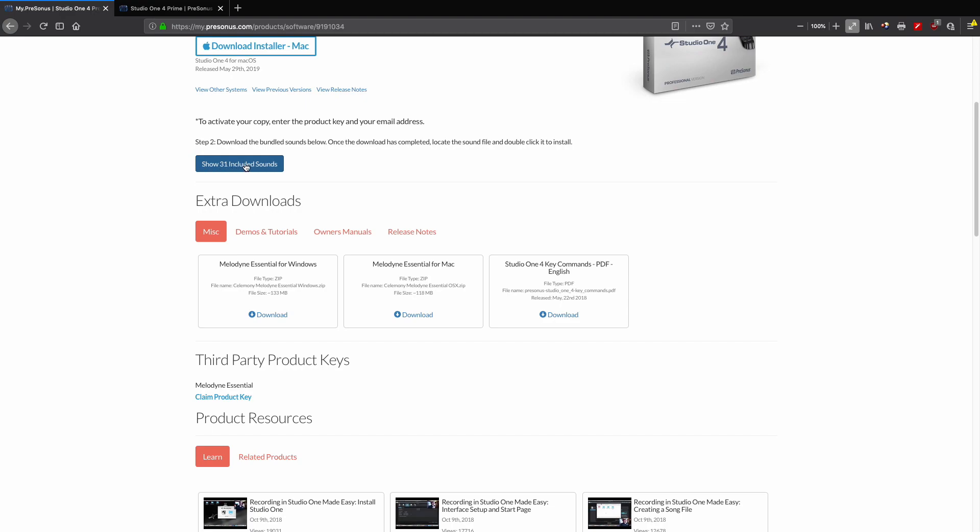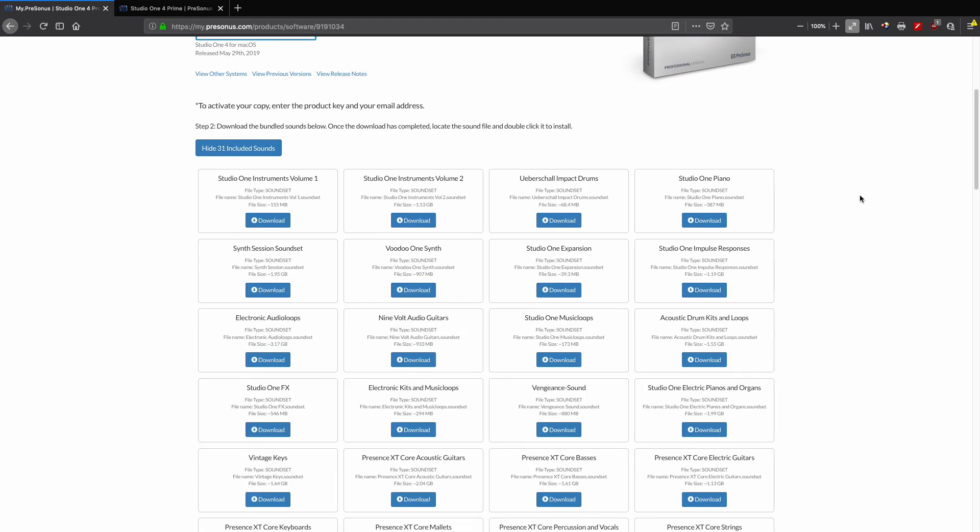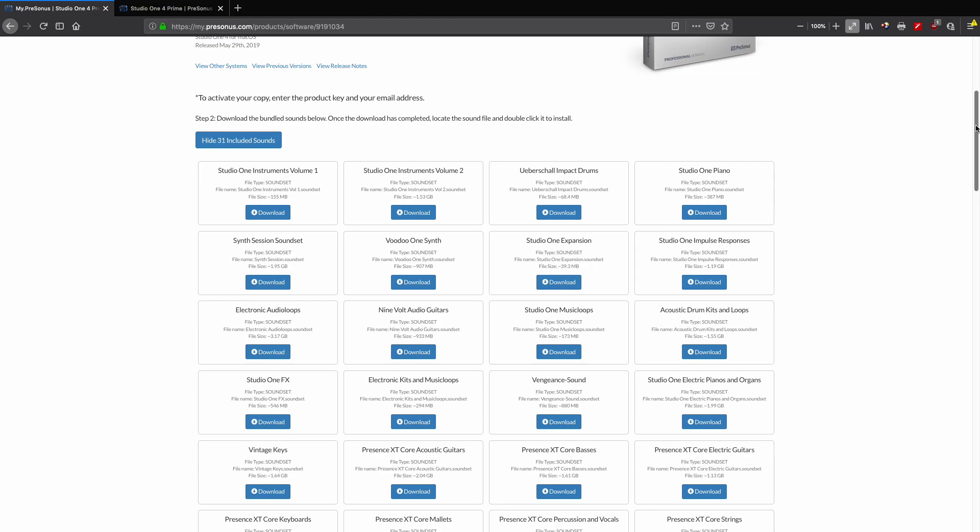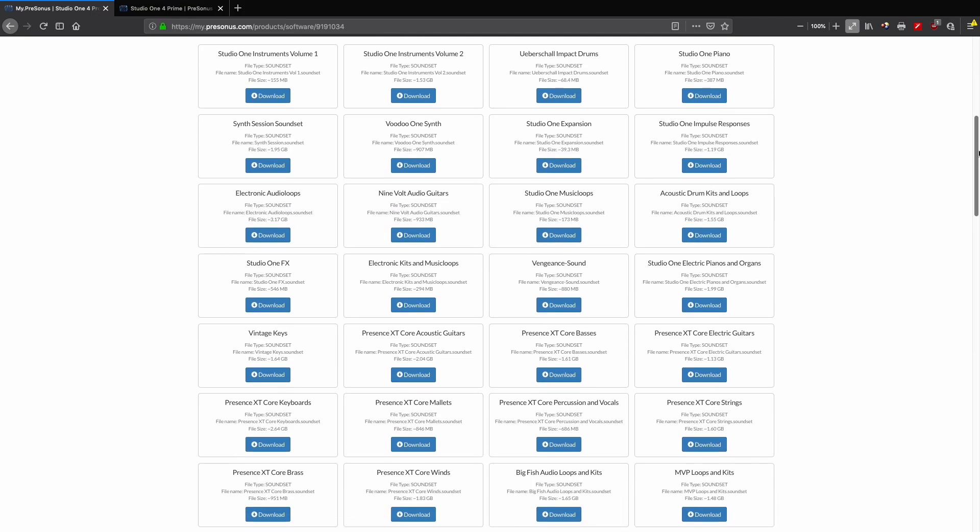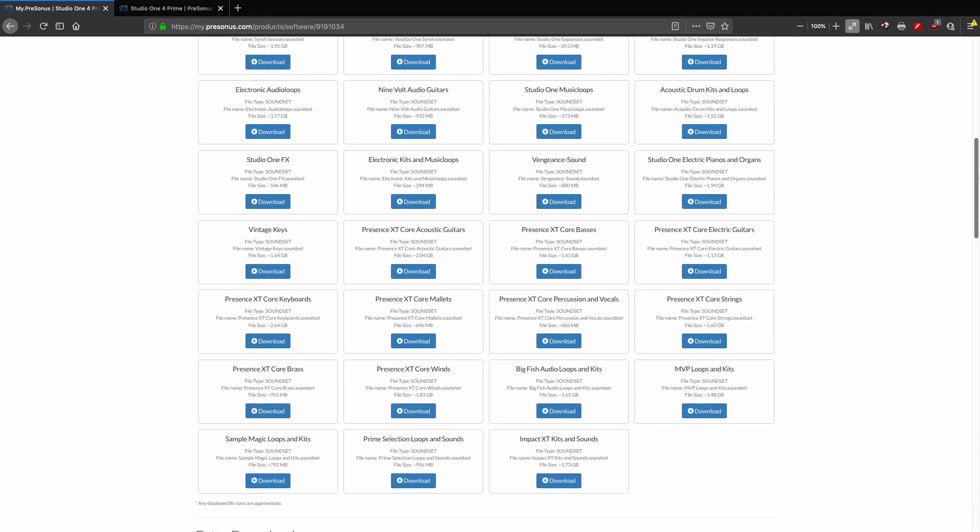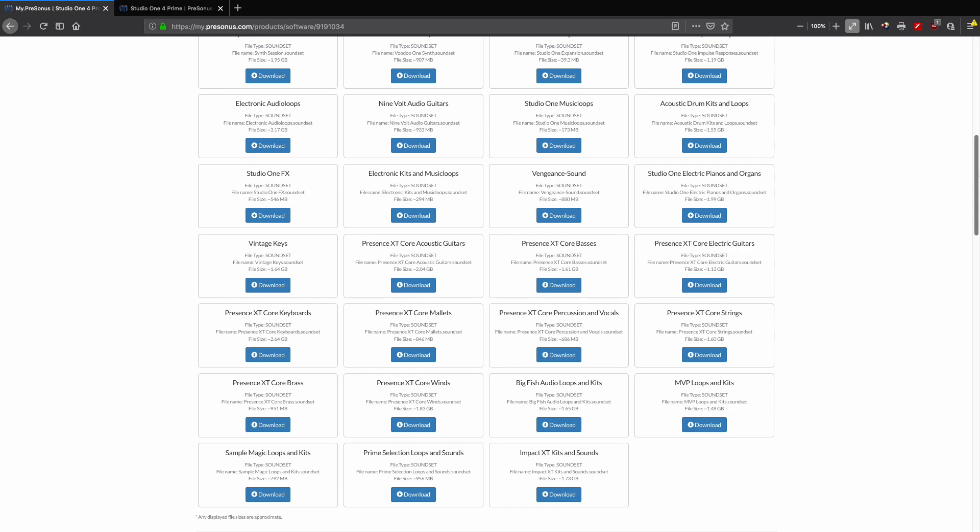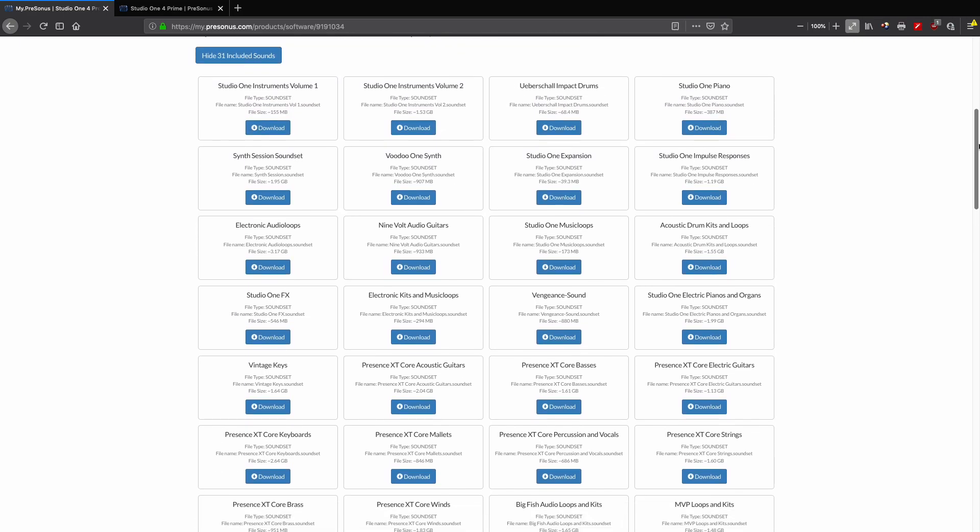All right, now I'm going to choose here 'show 31 included sounds,' and this is what I was talking about. There is about 30 to 40 gigabytes of included virtual instruments, sound packs, and effects that come with Studio One Pro. Check them out: Studio One Instruments Volume One, we've got acoustic guitars, basses, electric guitars.